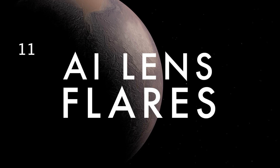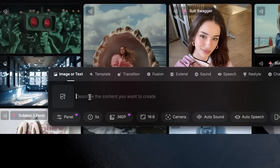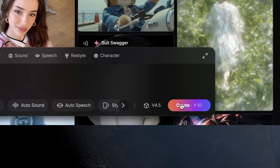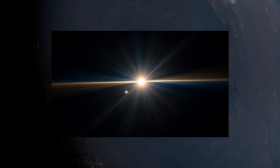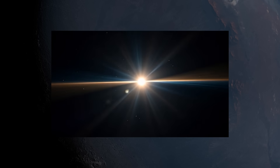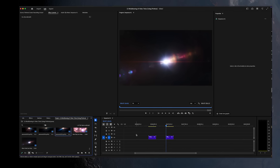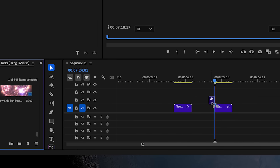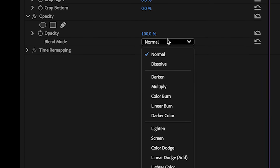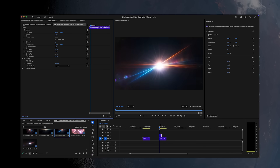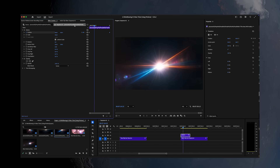If you want truly unique lens flares, just type the prompt 'lens flare on a solid black background' into the prompt box. Do a few generations until you get one that matches the aesthetic you're going for — feel free to modify it with words like anamorphic or prism. Then drop the lens flare over your footage and set the blending mode to screen, add, or lighten depending on the intensity you want, and move and edit it to fit your scene.